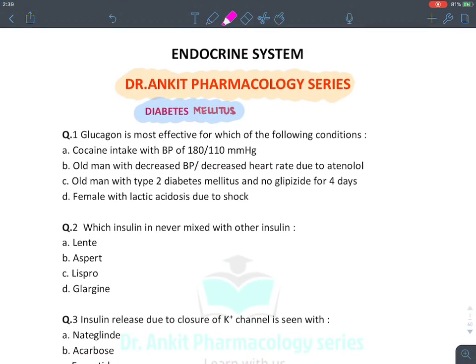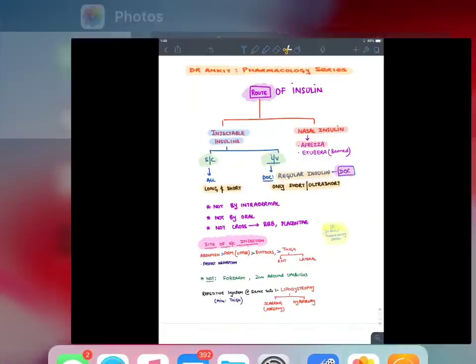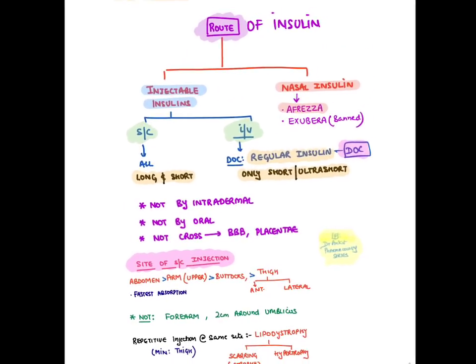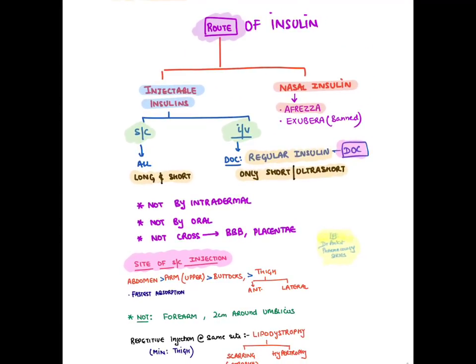Keeping this in mind, let's talk about insulin. Insulin is of two types: animal source and recombinant DNA technology — known as humulin or human insulin. For routes of administration, all insulins are given by subcutaneous injection, but certain insulins are given nasally. One nasally approved insulin is Afrezza — a very short-acting insulin given before meals, combined with long-acting subcutaneous insulin.